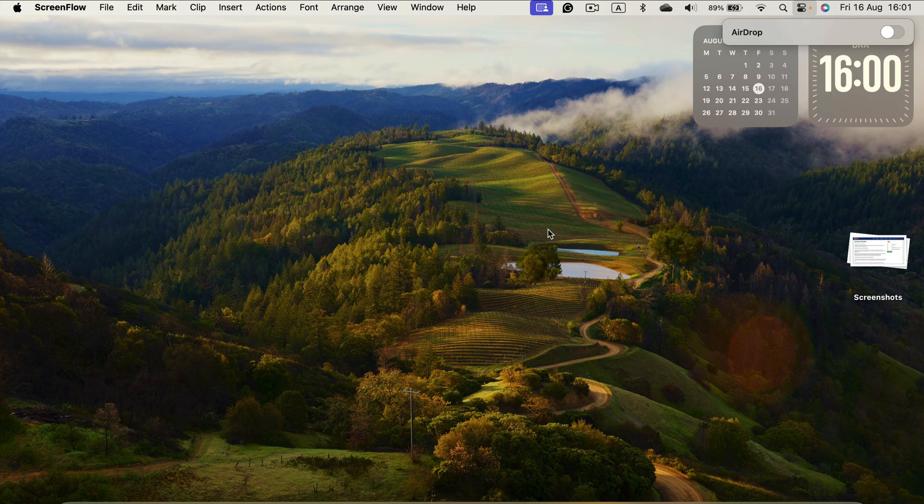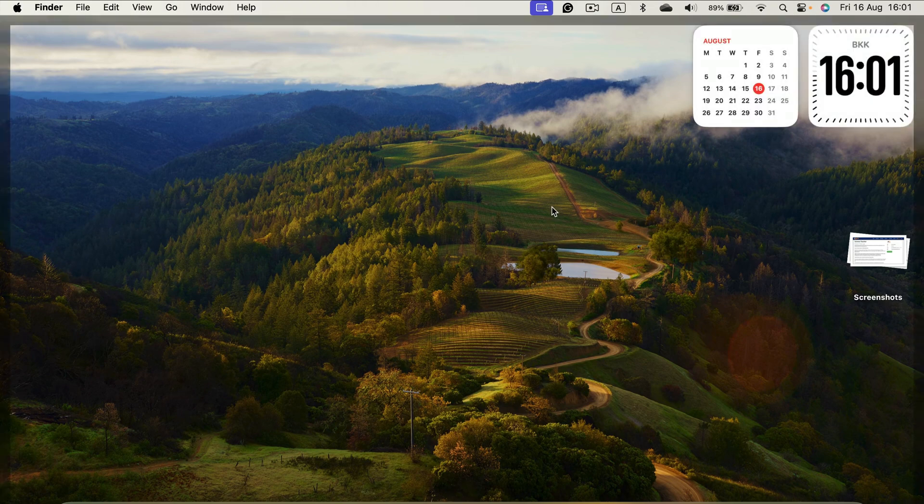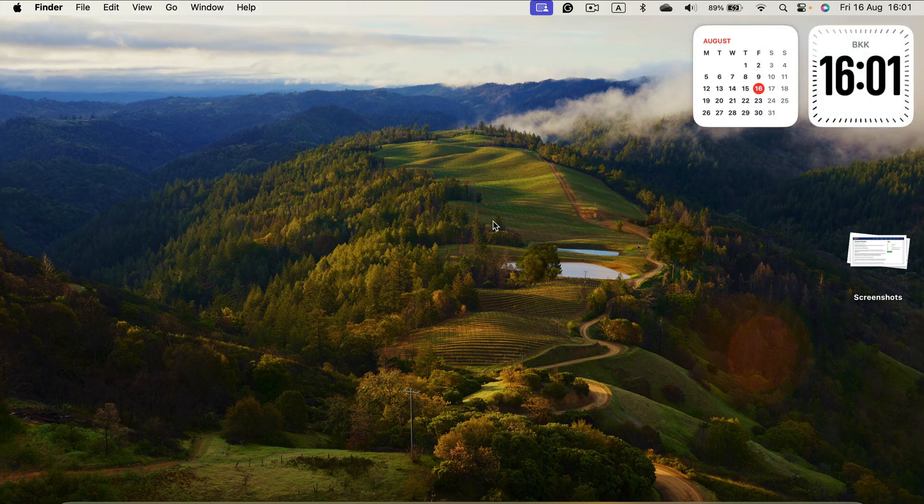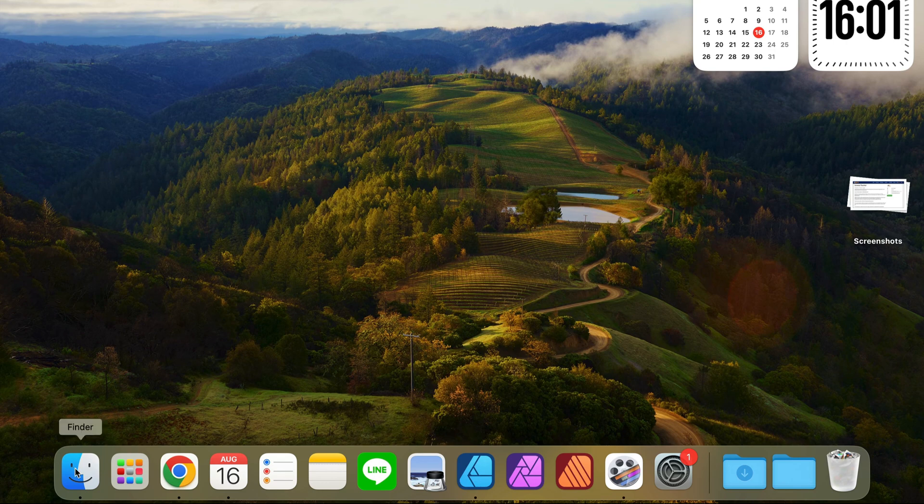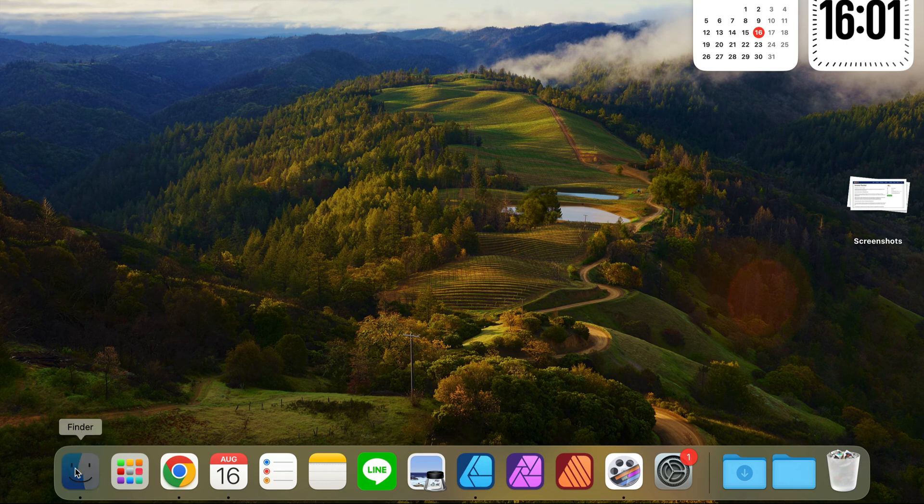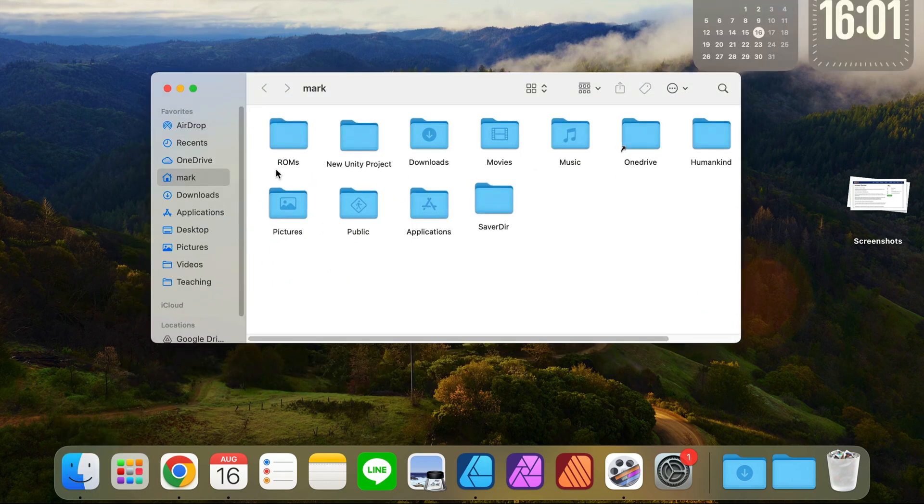But there's also an additional method that may be a bit easier. You can simply head to Finder and then in your favorites, by default, there will be AirDrop.